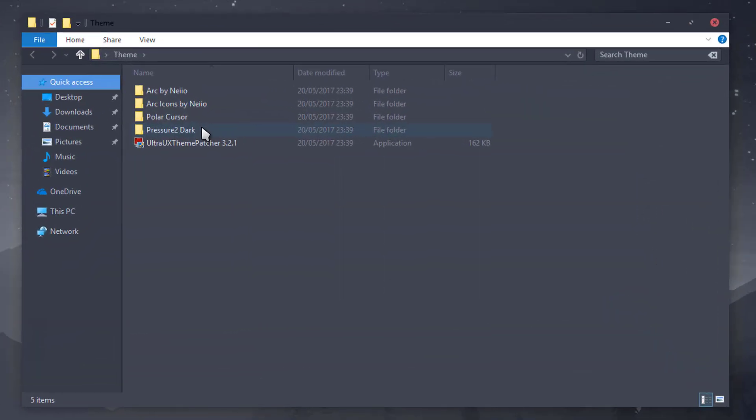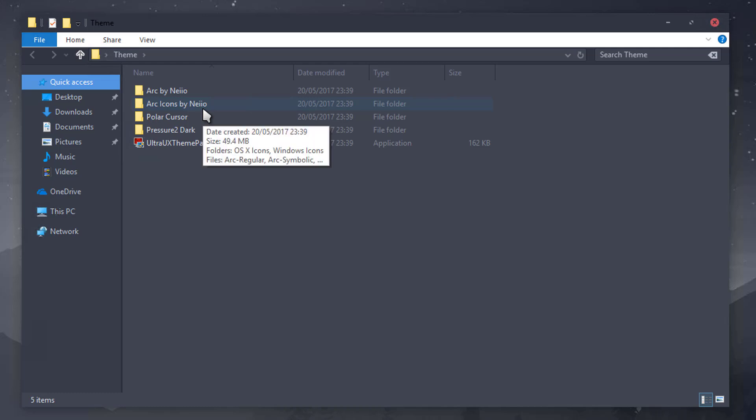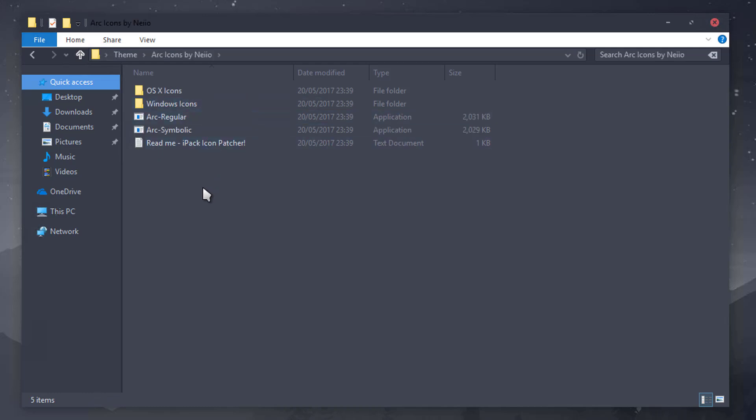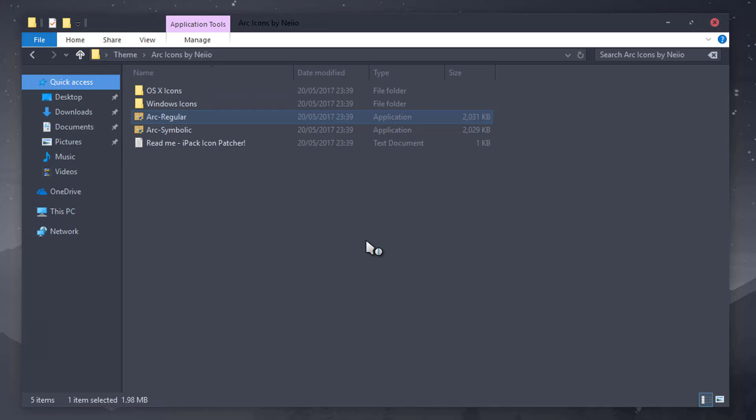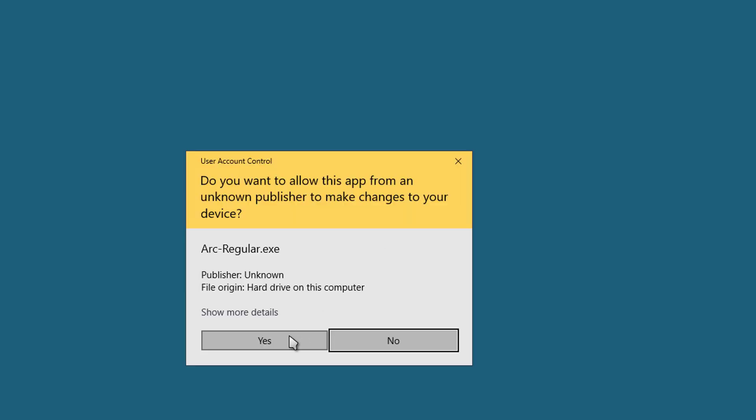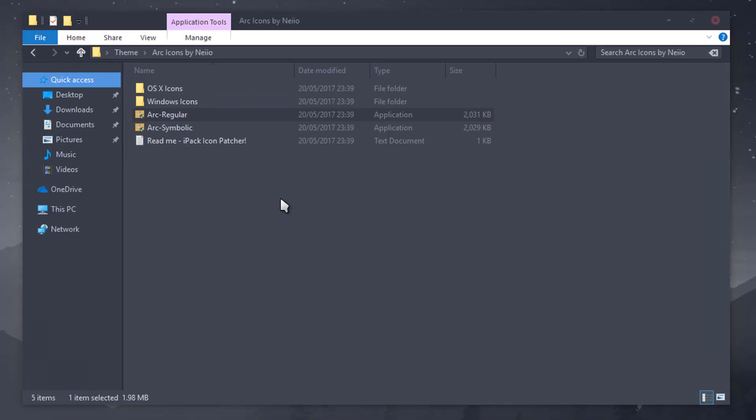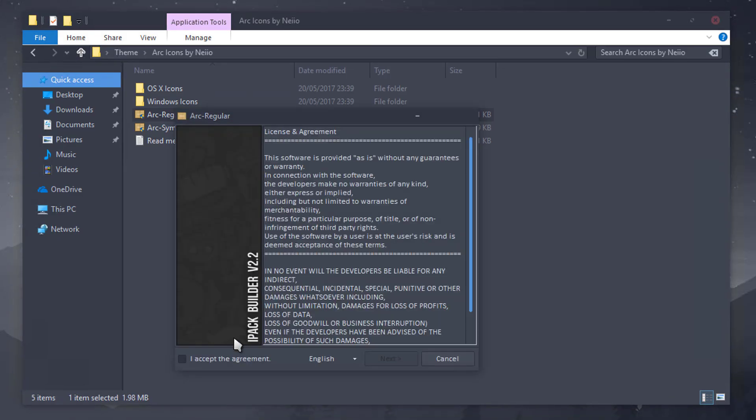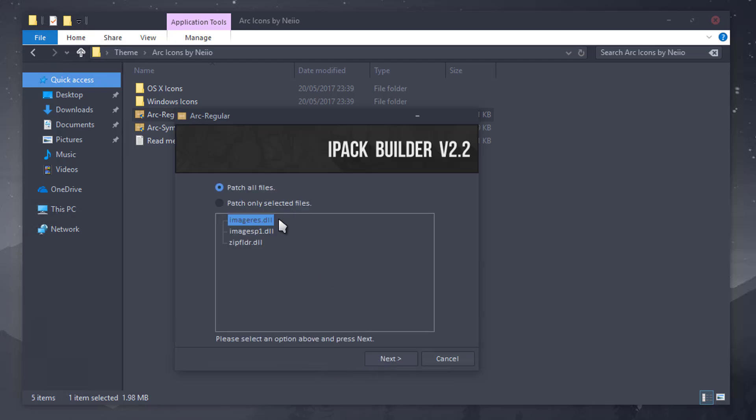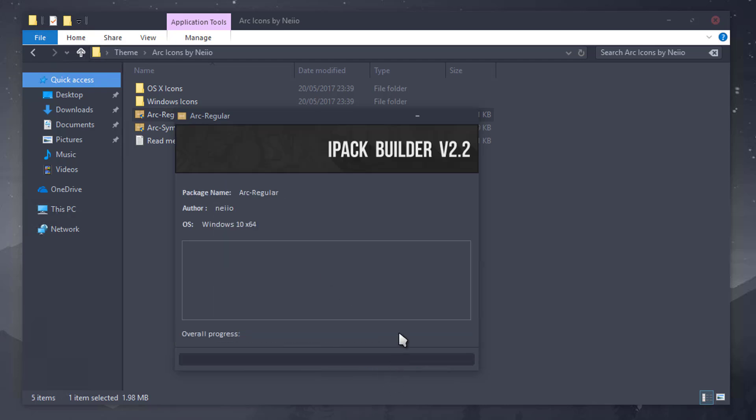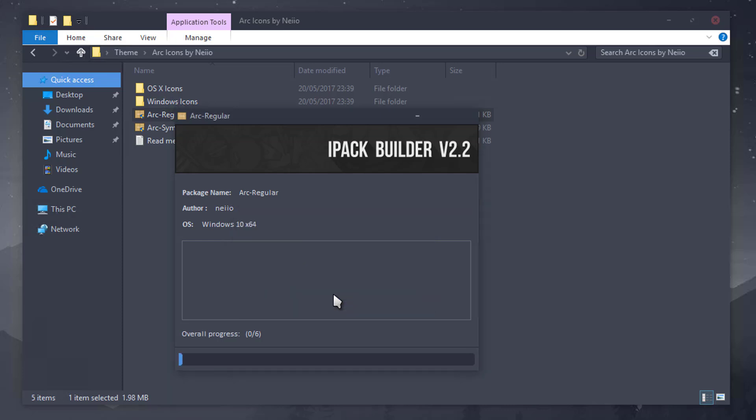And there we go, that's a cursor I much prefer. Close that off. So there's only one more thing to really do to get this theme to look a bit nicer, which is to go into the Arc Icons folder. And if you run the Arc Regular Installer, press Yes, click you accept, Next.